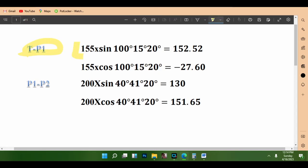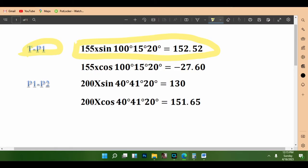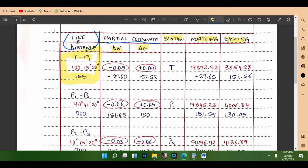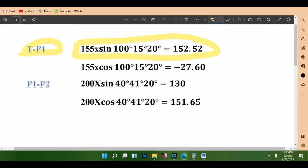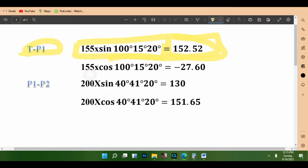From T1 to P1, using our calculators, we input the values from our table. The distance times sin(100°15'20") gives us 152.52 meters. That is the departure value we write in the column for the eastings.